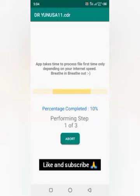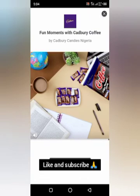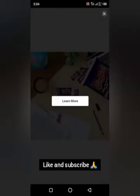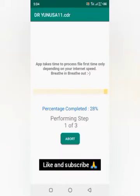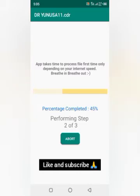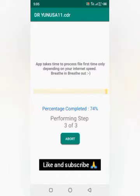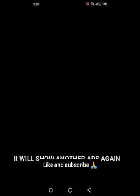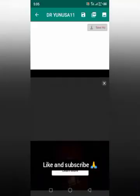Remember that this app always has ads while preparing. The app is not that fast because what it is opening is a computer file, not an Android file, so that's why it needs to take longer. Okay, 100% — see the app, it's loaded.